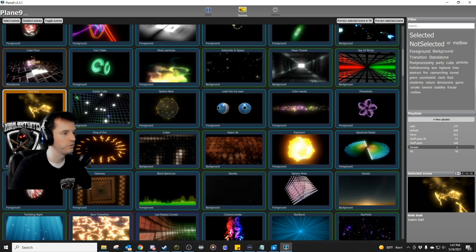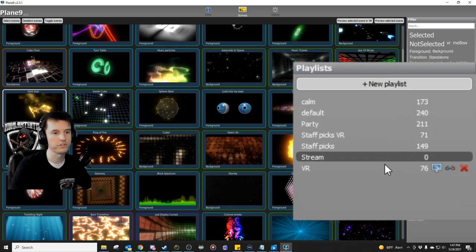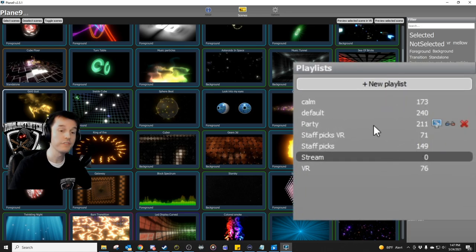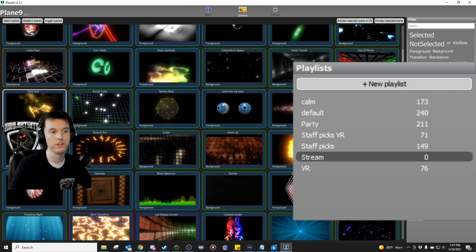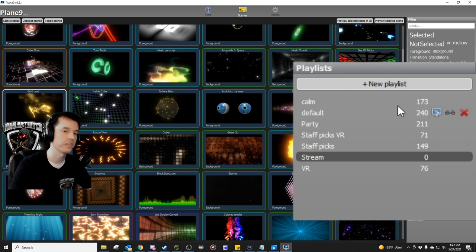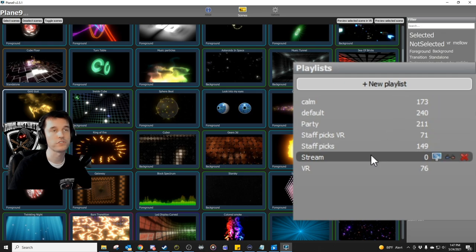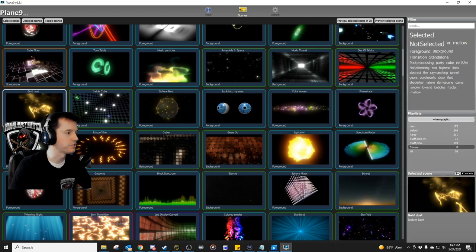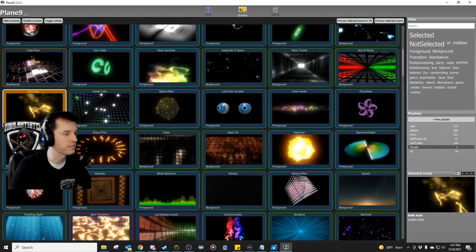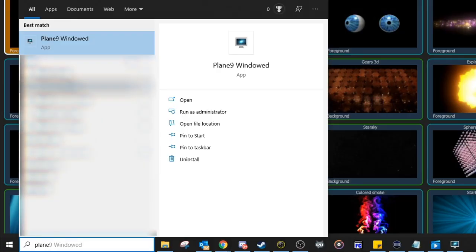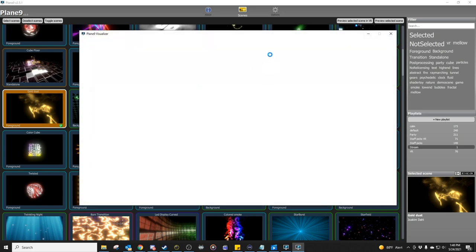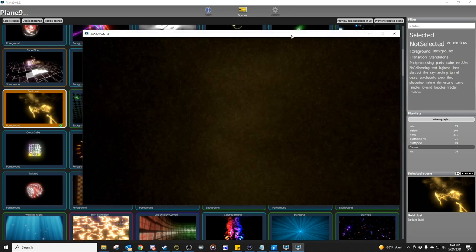Now what you will want to do to save this is over here on the right hand side, there are playlists. If you use one of the default ones, it will constantly swap between different ones, which you have a little bit less control over that. I like to hit new playlist and I made a new one called stream. You can call it whatever you want. So with stream selected, I'm going to change it and we're going to select the smoke here by hitting the little green checkbox in the bottom right hand corner. Then go down to the start button and type in plane for plane 9 windowed and open this up and it will have the settings that you just did.